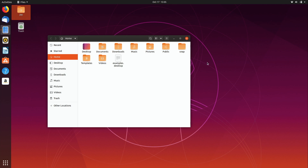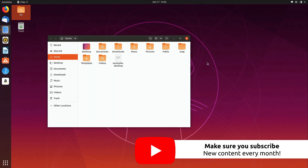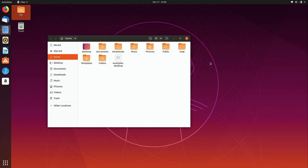Now let's look at the theme options. GNOME is not the most themable desktop in the world. Yes, you can go to gnome-look.org and download themes and things like that, but the theme engine is a little bit hard to write themes for. What's interesting is that the utility you would use to change the appearance — it's called GNOME Tweaks — isn't here by default and you have to actually install it.